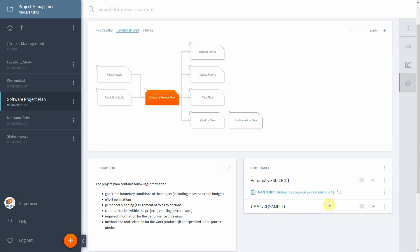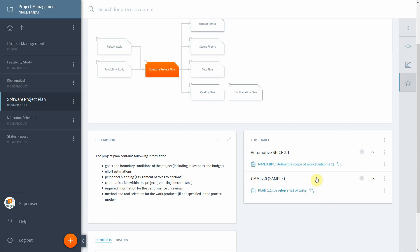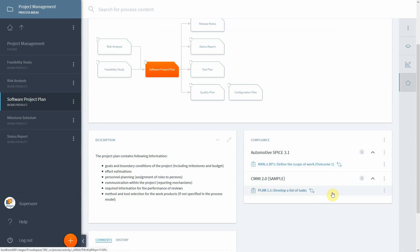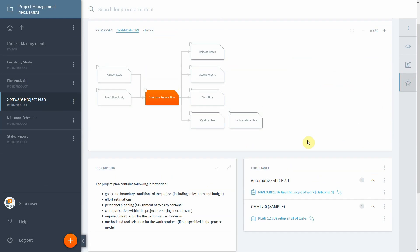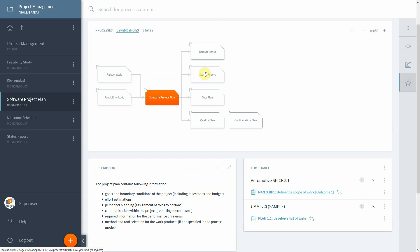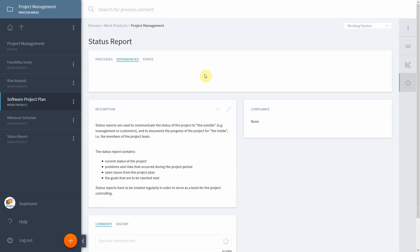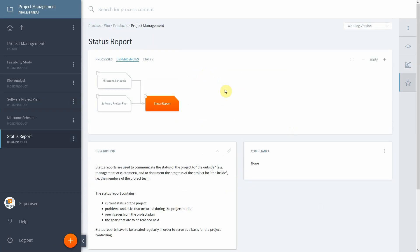Here in the compliance perspective, we can see not only the reference model that we've just connected, but any other reference model as well. Let us say we want to also connect the status report which is connected to the software project plan. If we click on this in our process, the object currently doesn't have any connection to a reference model, but since we've already connected the process to the automotive spice reference model man.3 scope.